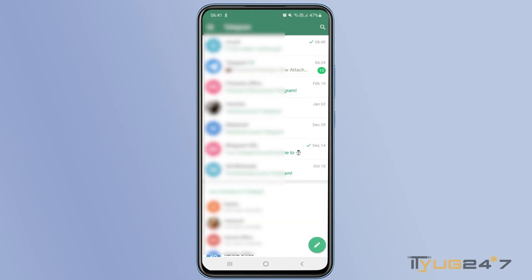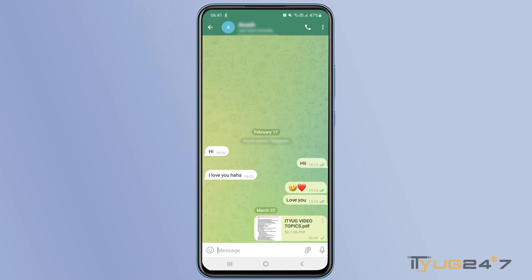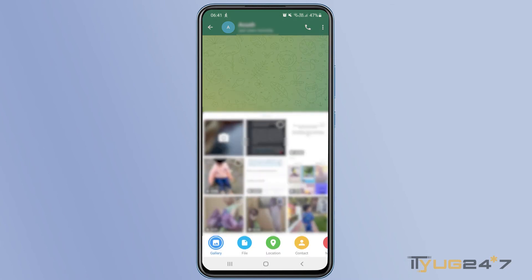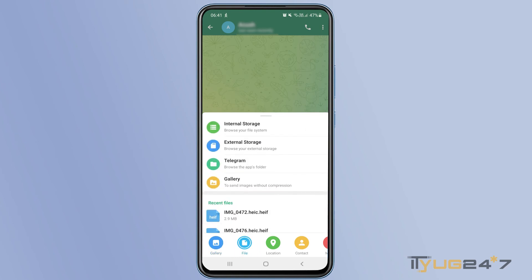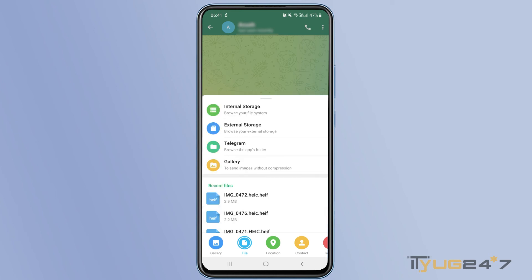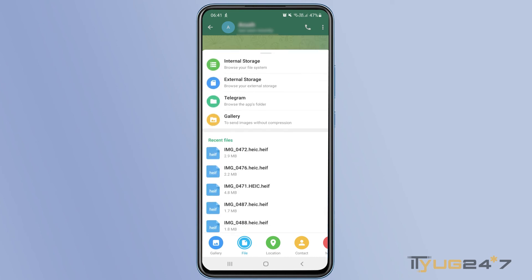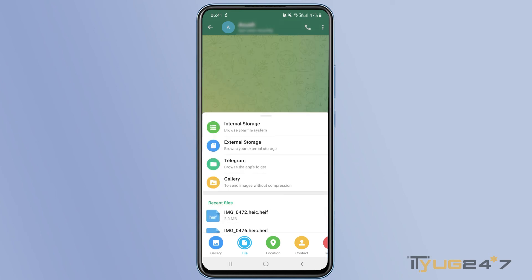The other way to share a PDF file on Telegram is to just open the contact to whom you want to share the file. At the bottom, you will see the clip icon. Simply tap that. From there, you will get a few options, and you just have to select the file option. Then you have to select where your PDF file is located, and then you can share the file with your friend.